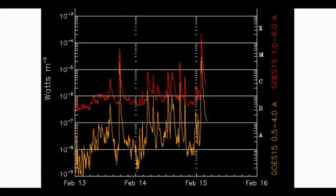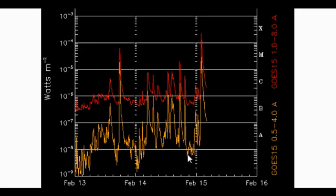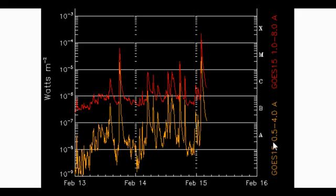The GOES X-ray flux model is showing a continued amount of activity, and this is fairly significant. This is the 6.6 M-class event that occurred late February 13. This was followed up by an M2.2-class event late February 14, and early this morning, February 15, UTC, an X2.2-class spike. This is extremely significant, and the sunspot region is earth-facing at this time.